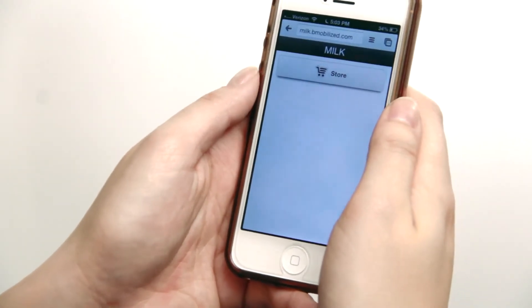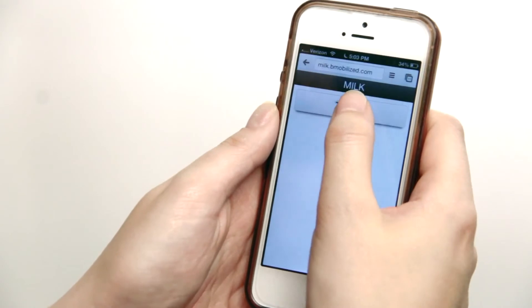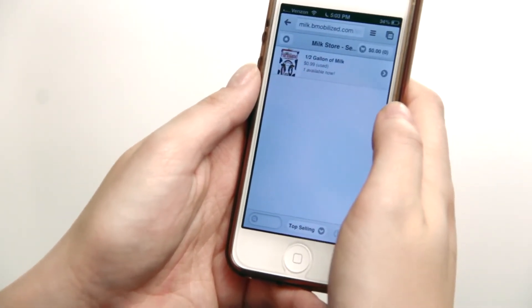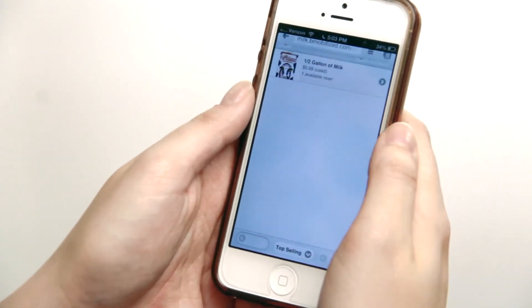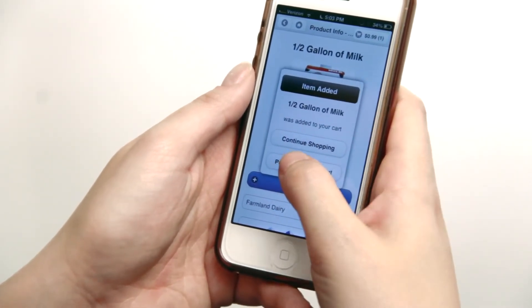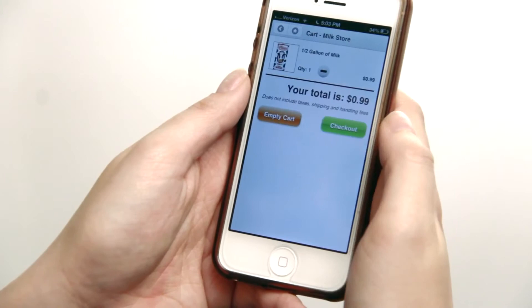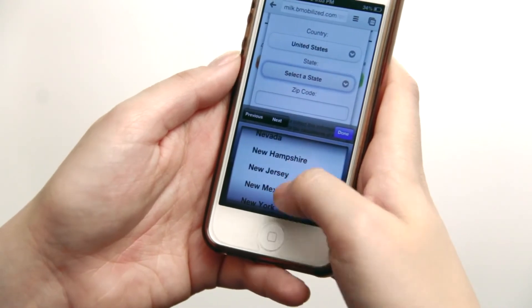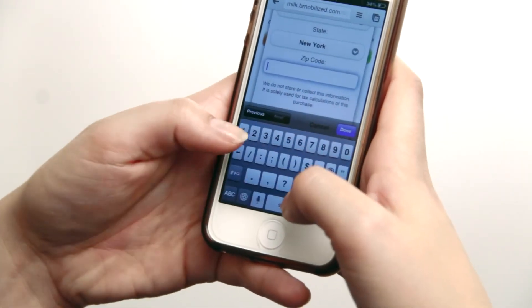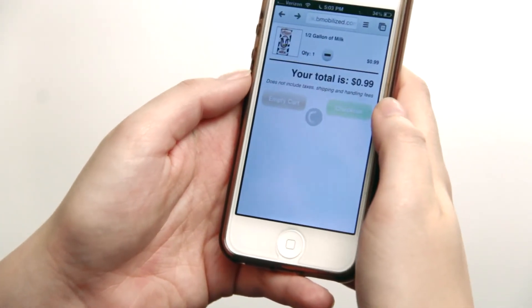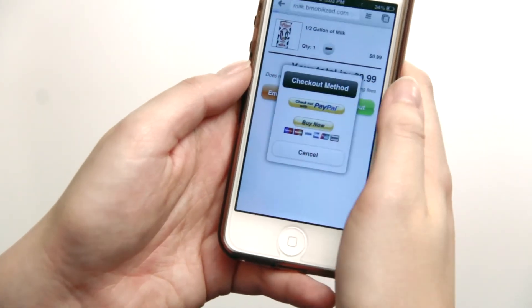Let's go to milk.bmobiles.com. I'm here on the Milk Store on BeMobilized. I just click on the store button and I can see our 99-cent half gallon of milk. I add it to my cart, proceed to the checkout, click checkout, and then fill in all of your information and enter in your zip code.